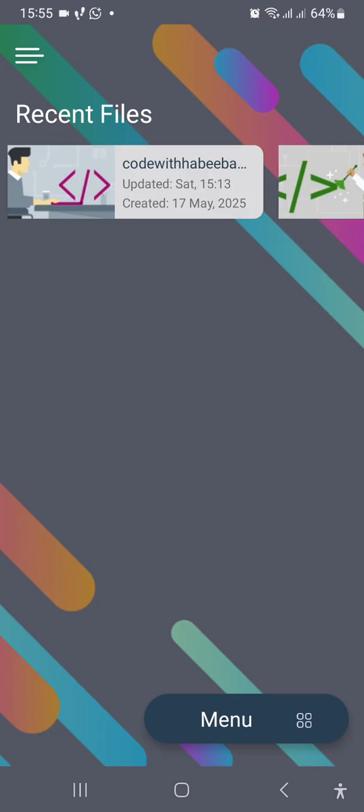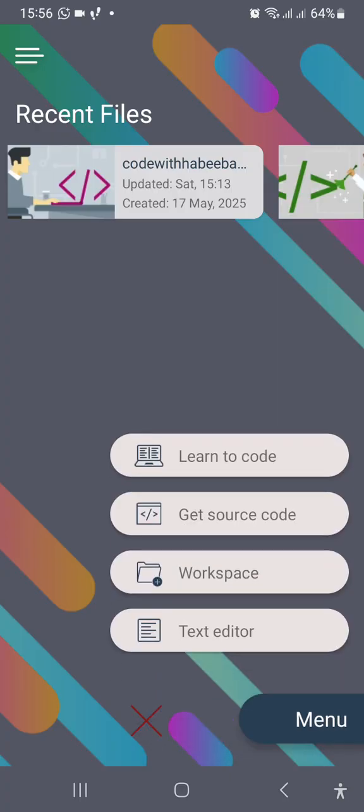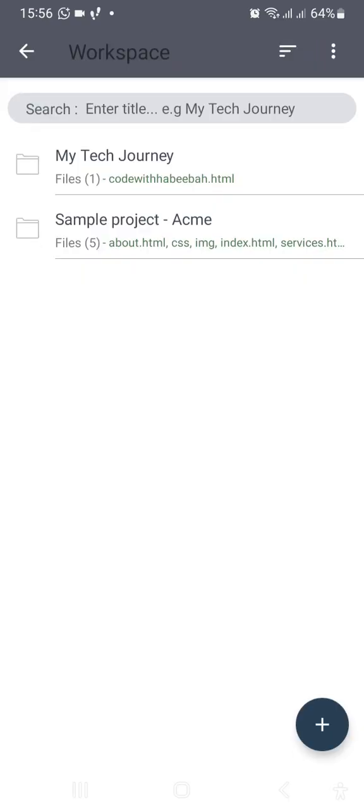Welcome to class again. This video is meant to support those who are coding using their Android phone, for them to know how to import images and how to add their images to their web page. You need to navigate into the folder you are having your project in, so menu, their workspace, and the coder we are working with is my tech journey.